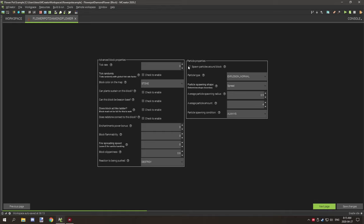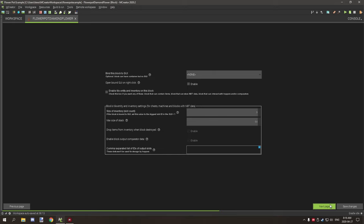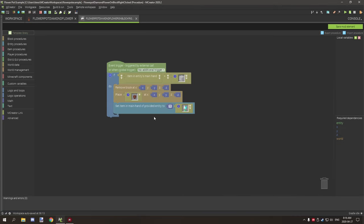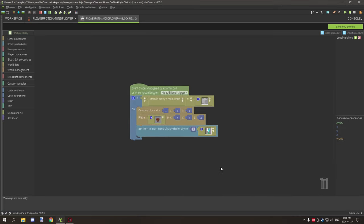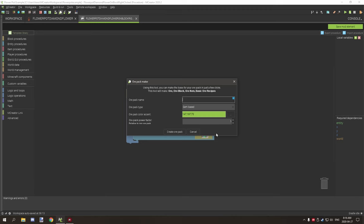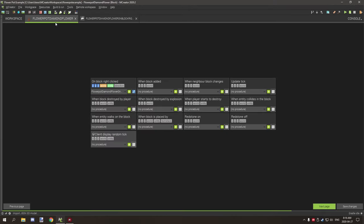The next thing that we want to do is disable the update tick, we don't need it. We want the block color on the map to be stone, and for the reaction to being pushed we want it to destroy. Particles if you want to add that. We don't need NBT data or inventory or anything like that, so that's fine.